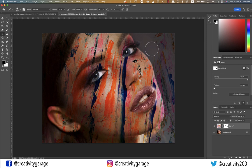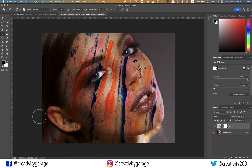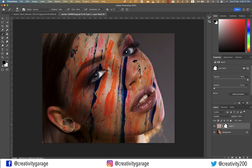I can very easily increase or decrease the brush size using the right or left bracket, as mentioned earlier, depending upon the size of the areas I'm working on. Let me also remove the paint from her ear.